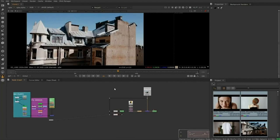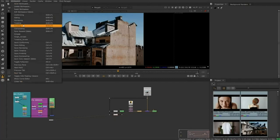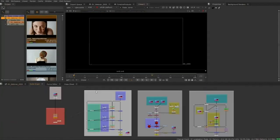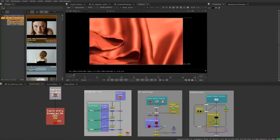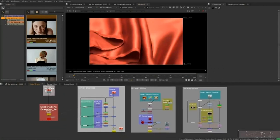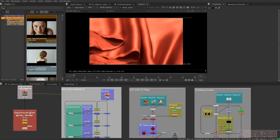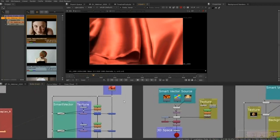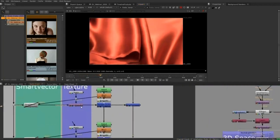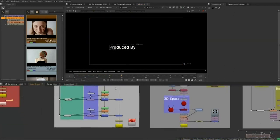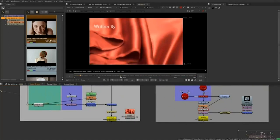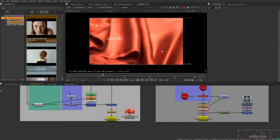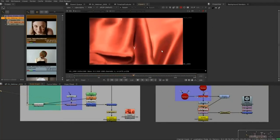Now let's take a look at some exploratory examples of how we can use the Smart Vector toolset. Because we're short on time, I'm going to show examples we put together. For this one, the footage is just some fabric that's being pulled. Maybe you can use this for motion graphics — in this example we used the Vector Distort node, put some text over it, and the end result is motion graphics following the motion and shape of the fabric as it's being pulled.